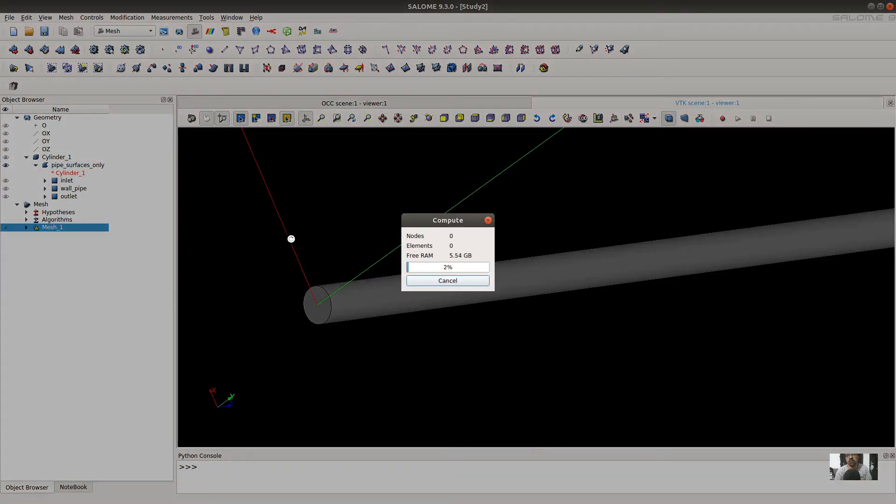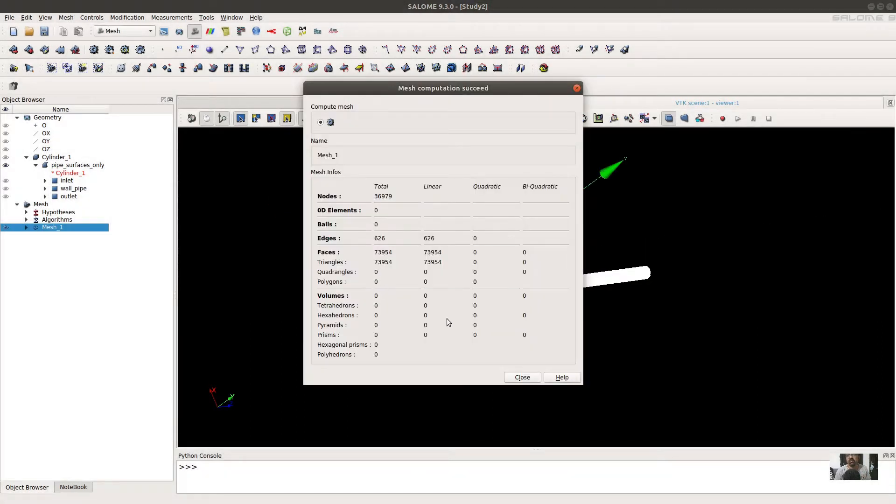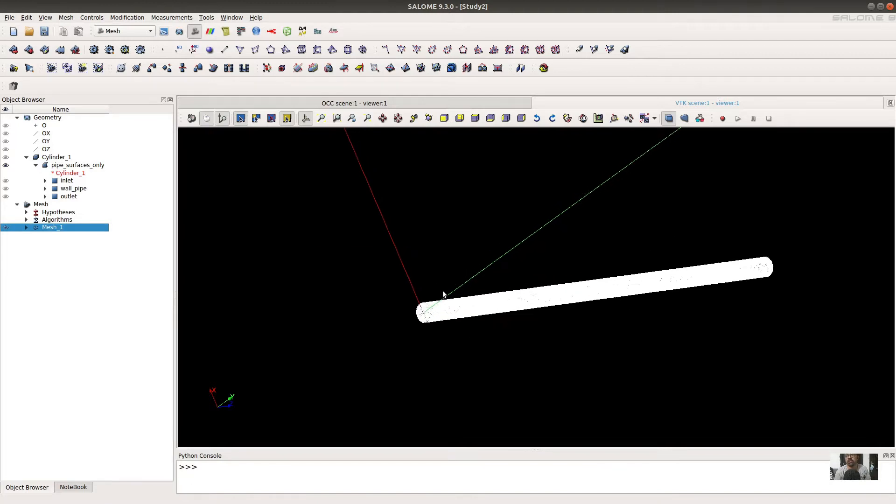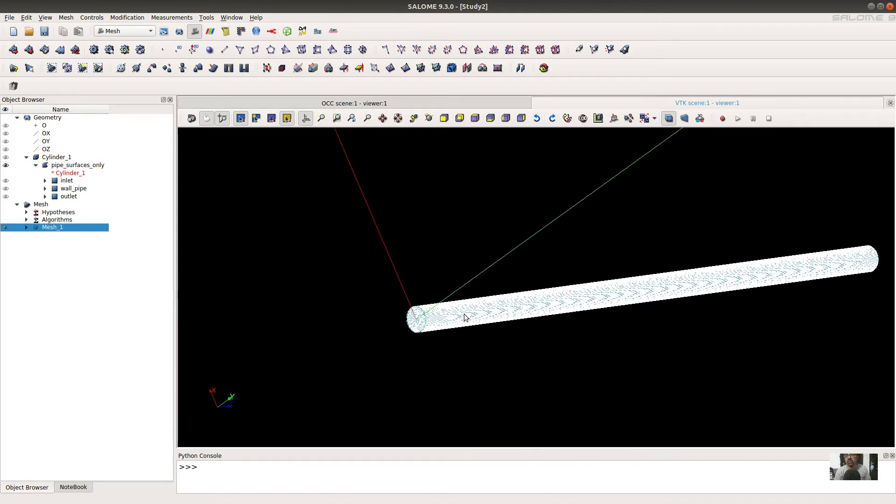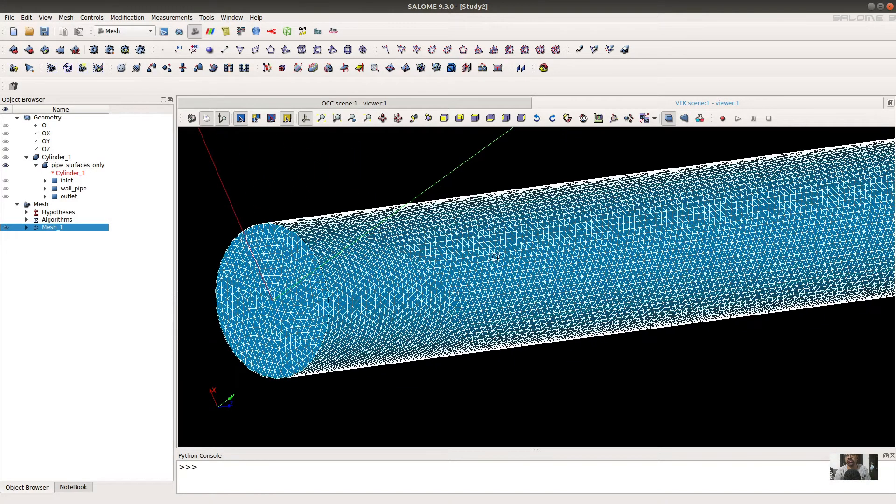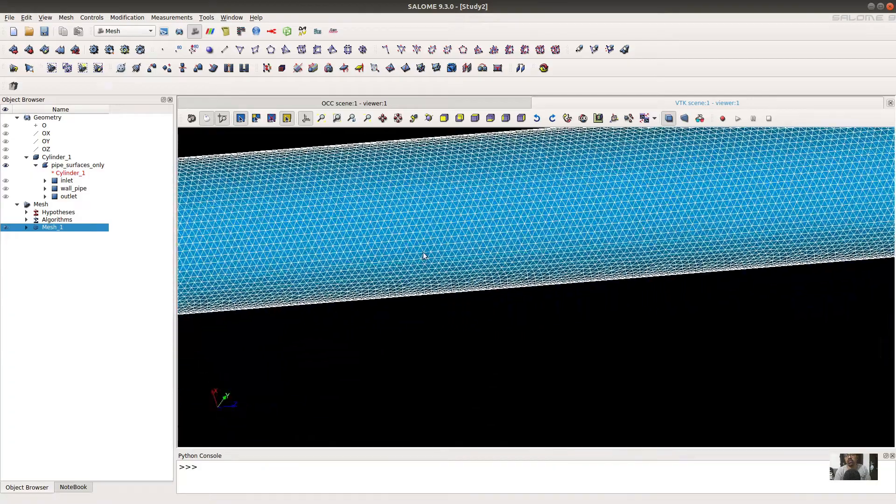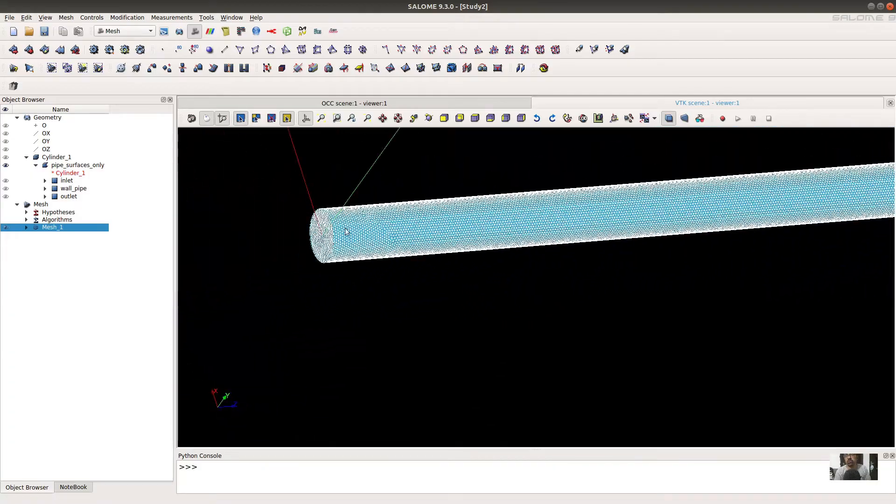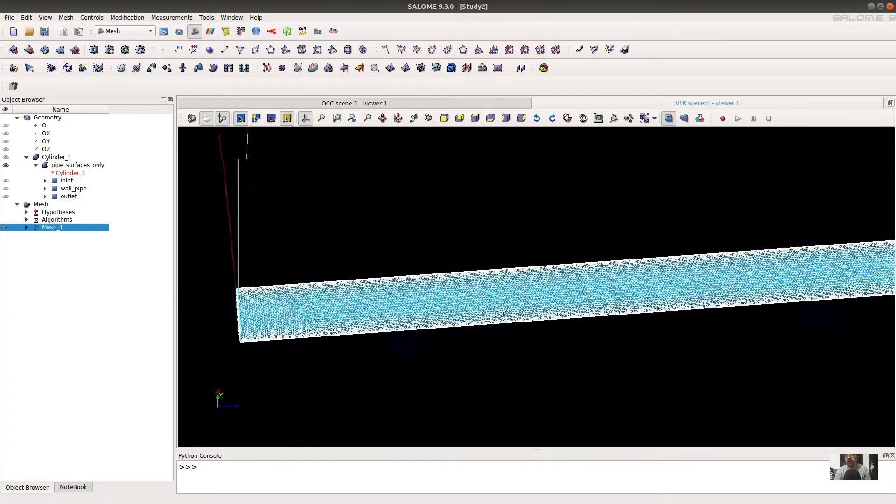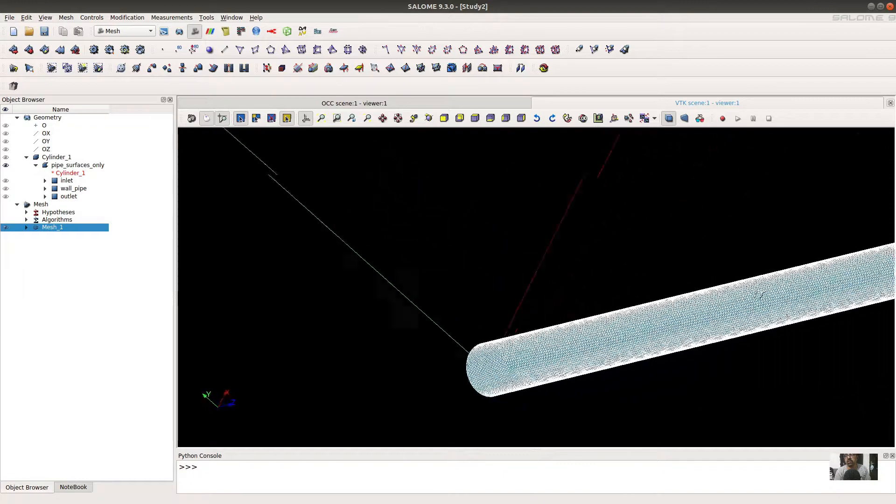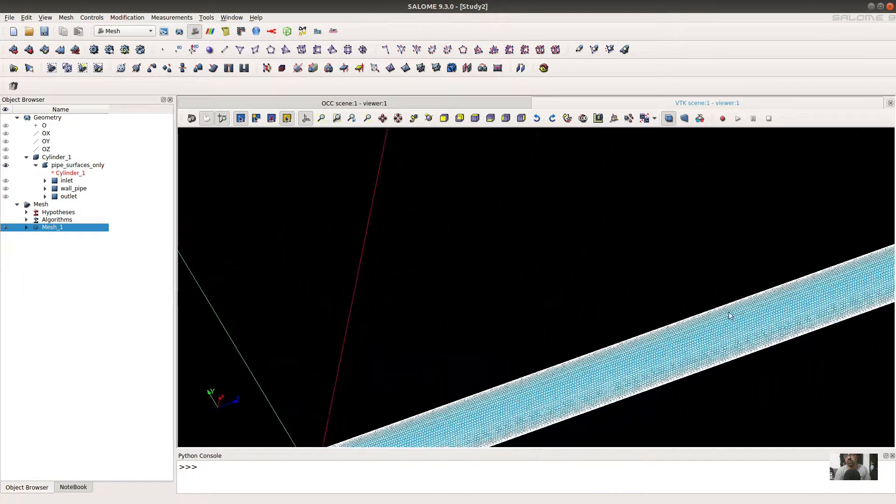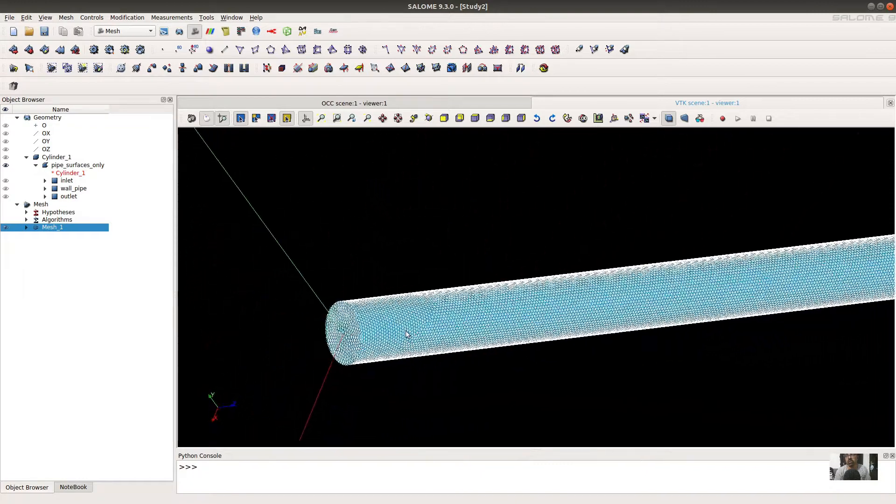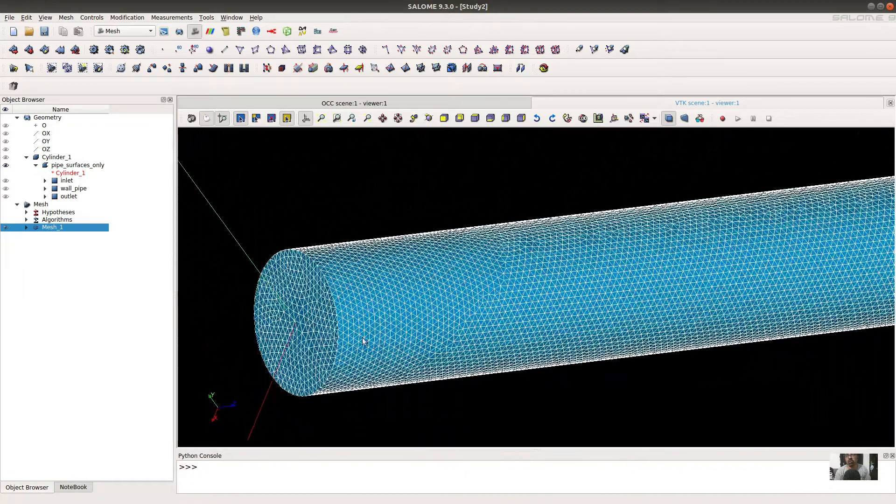As we can see, the mesh is created. The surface mesh of the pipe is created here.